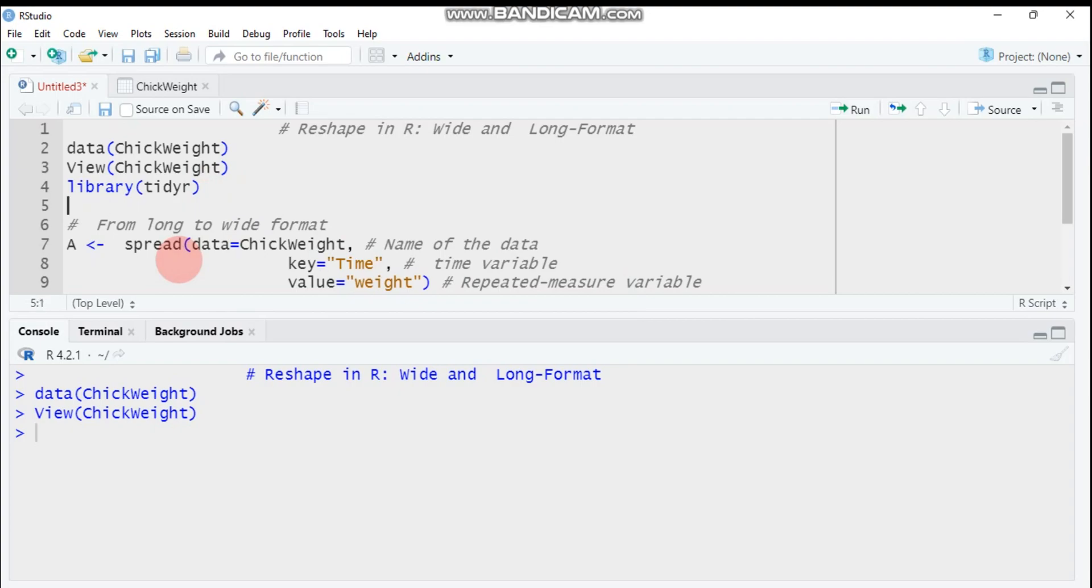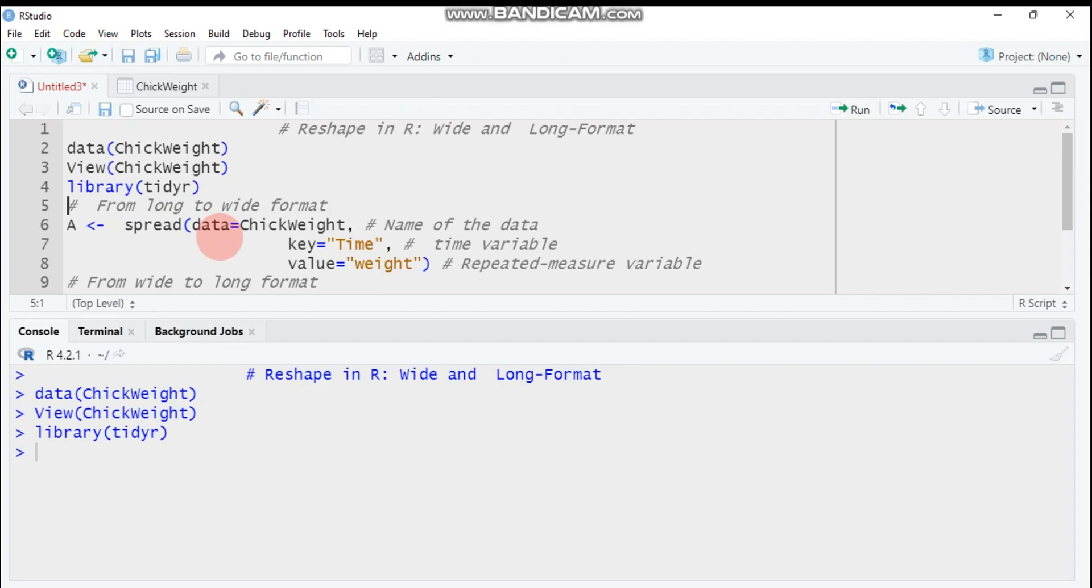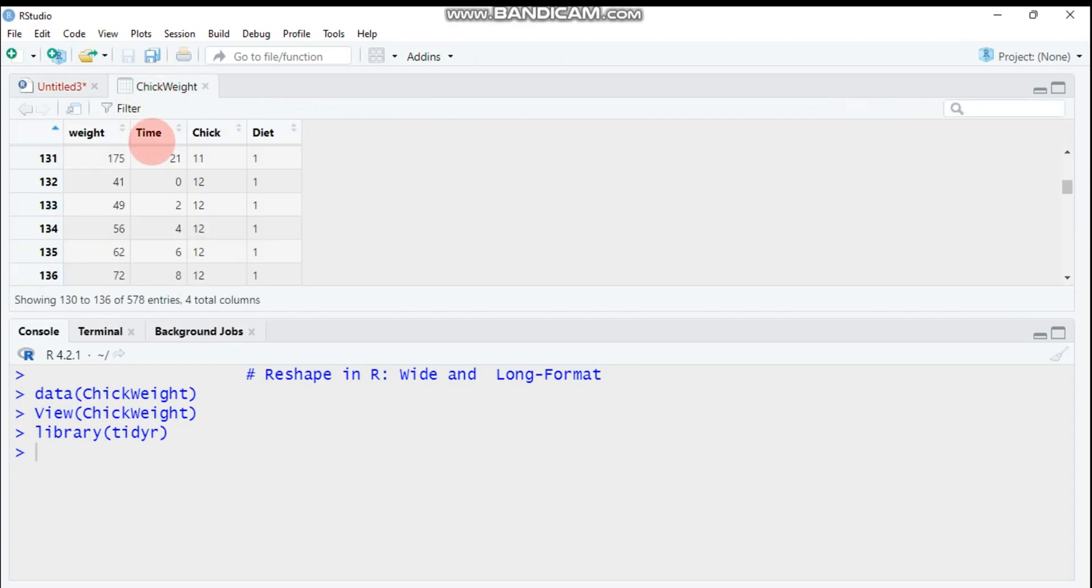Let's start our business by converting our data frame from long into wide format. To do this, you have to use the spread function which is built in this package, so you have to load this package.